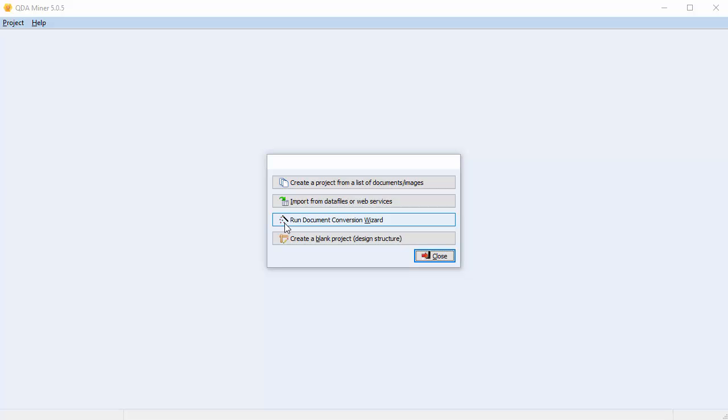Some examples of structured documents that can be imported with the Document Conversion Wizard are outputs from journal databases, LexisNexis outputs of news transcripts or legal documents, as well as XML data files. If no splitting transformation or extraction of information from documents are necessary, an easier method to create a project would be to use the Create a Project from a List of Documents option.